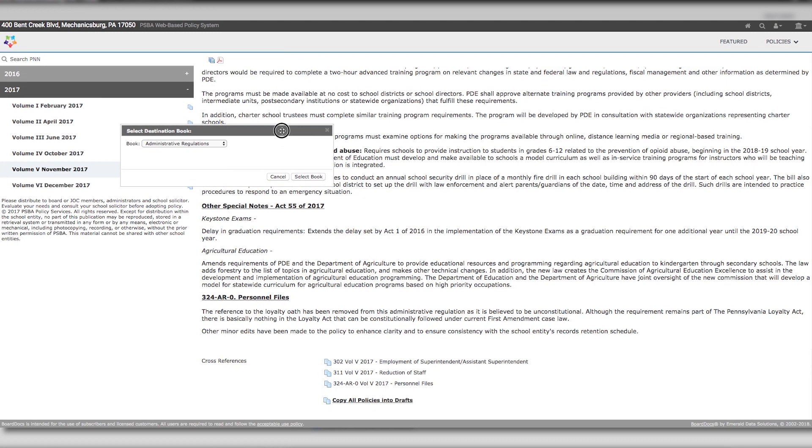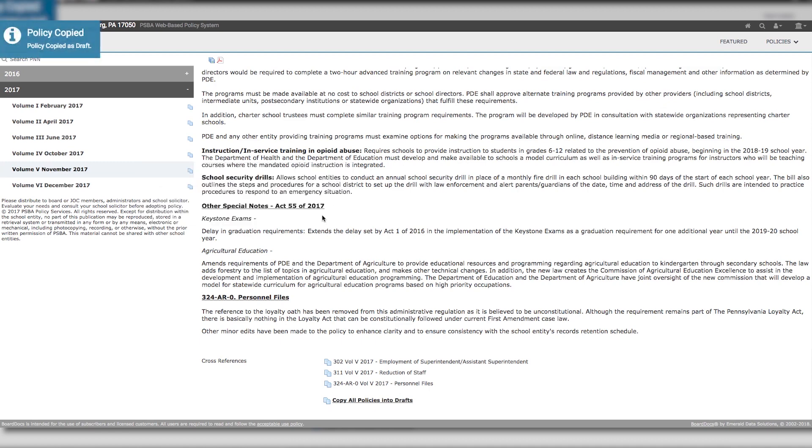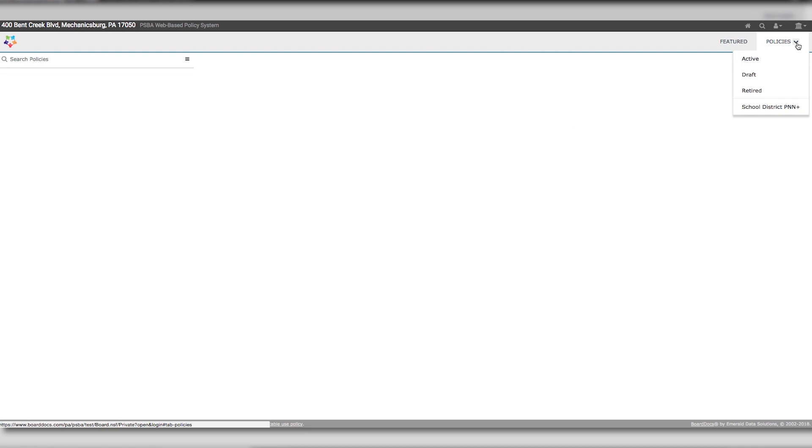When you select the Copy icon, you will see a Select Destination Book box that pops up. For most school entities, the policy manual will already be set by default. Click Select Book, and you will see a notice that the policy was copied as a draft.